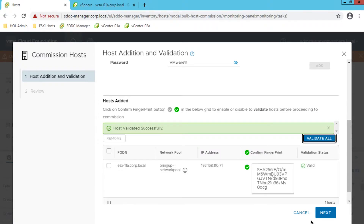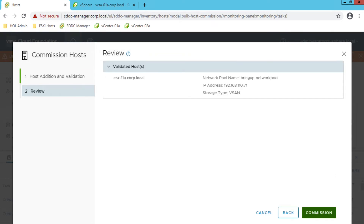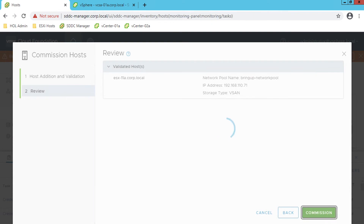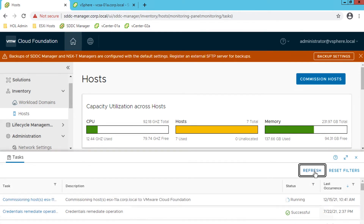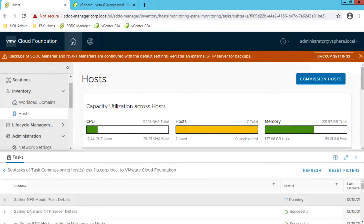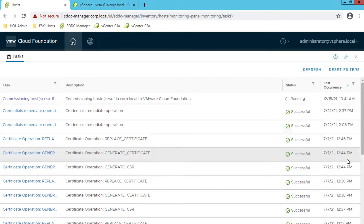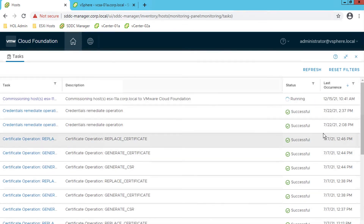VMware Cloud Foundation consists of two types of workload domains that make up a Cloud Foundation platform. These two workload domains are pools of logical resources. Each pool is a cluster or multiple clusters of ESXi hosts managed by an associated vCenter Server and NSX Manager. Each cluster manages the resources of all the hosts assigned to it. Within each cluster, Cloud Foundation enables VMware vSphere High Availability, VMware vSphere Distributed Resource Scheduler, and VMware vSAN capabilities.